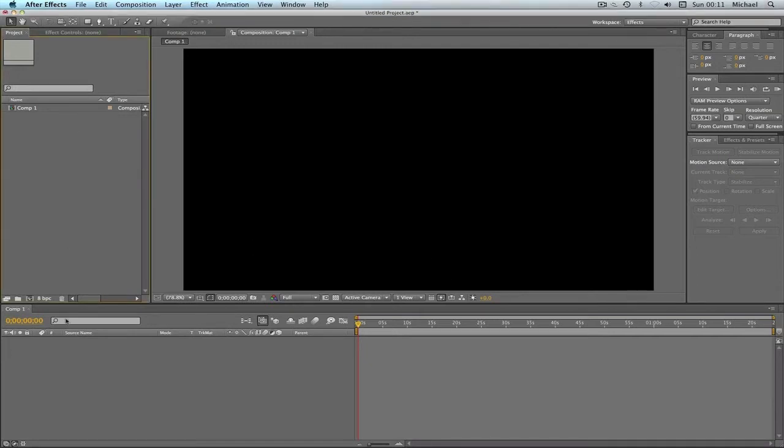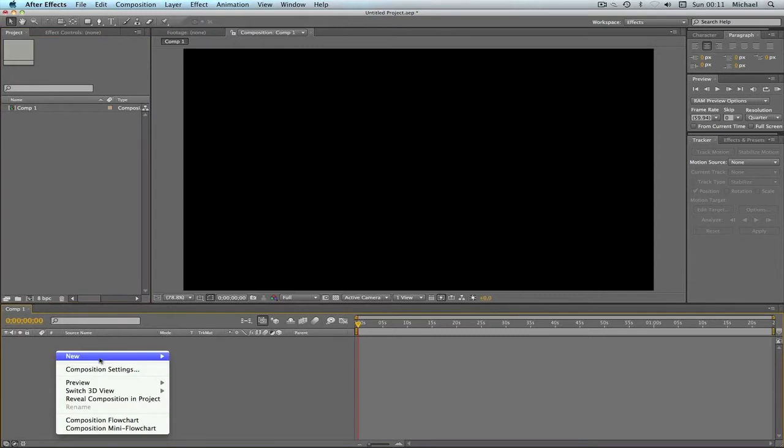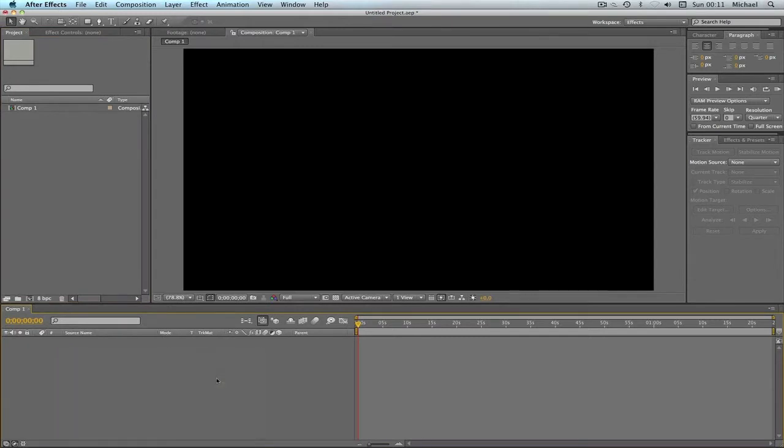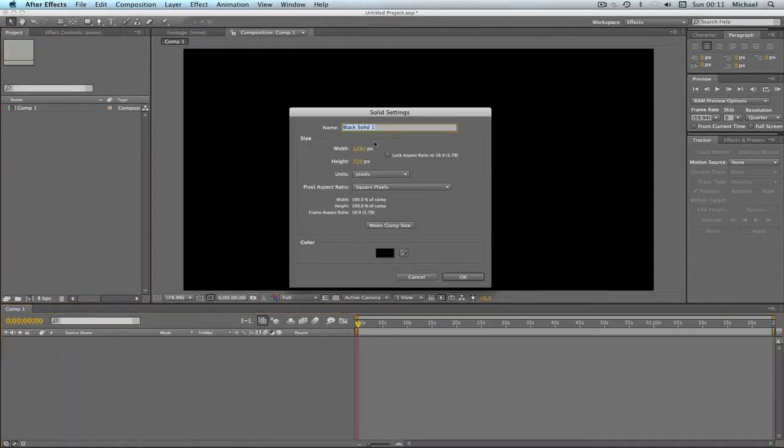No, we don't need this, sorry about that. So we're going to go new solid, black solid, and just click OK.